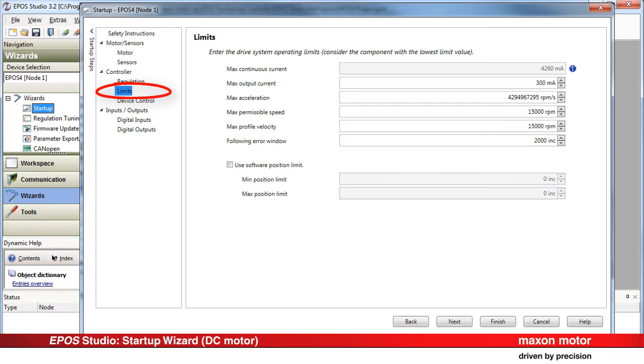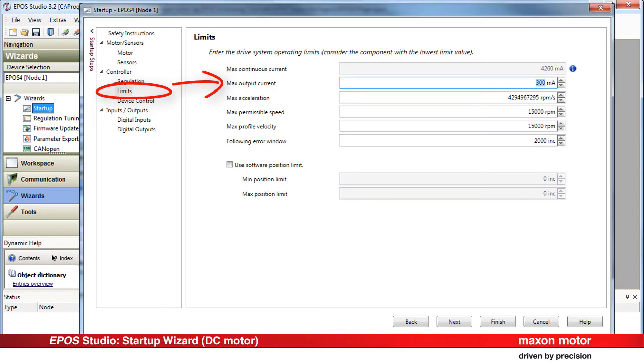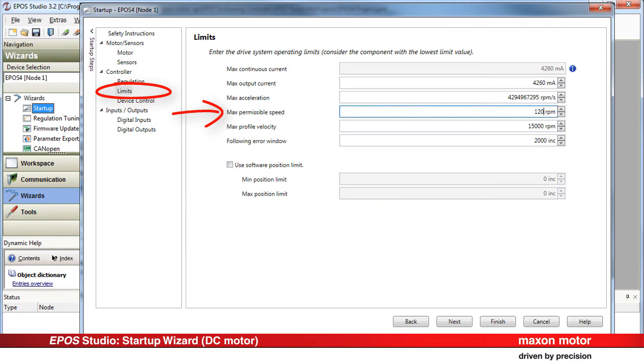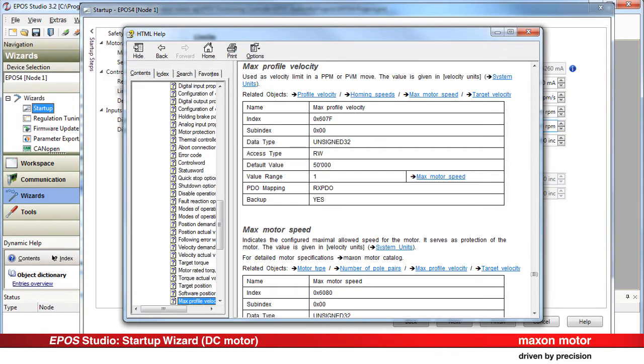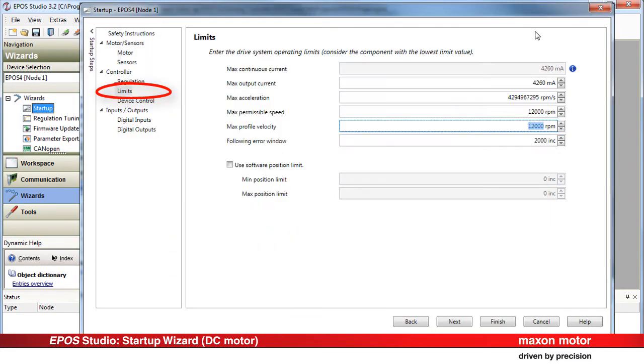Enter the drive system operating limits. Consider the component with the lowest maximum value. The maximum continuous current displayed here stems from the nominal motor current entered in the motor settings. In our case, we enter the values from the datasheet. Press F1 for detailed parameter description. Press Next.